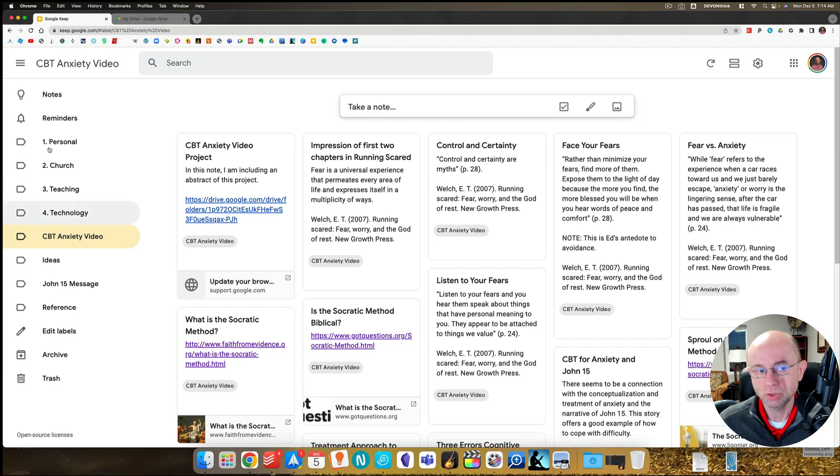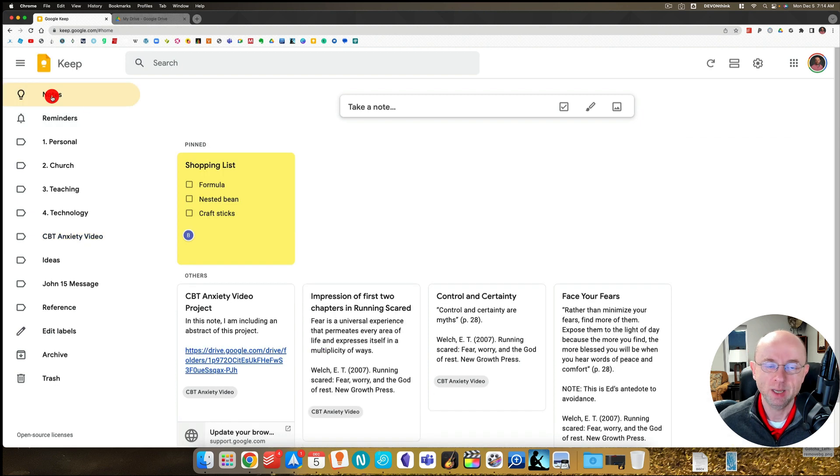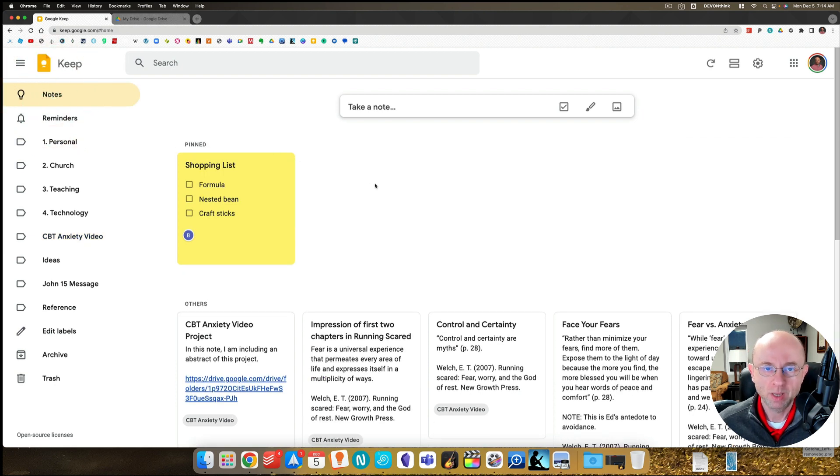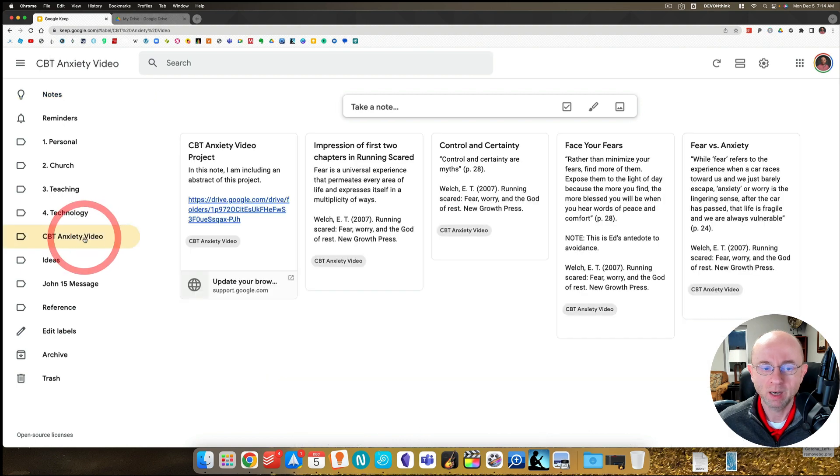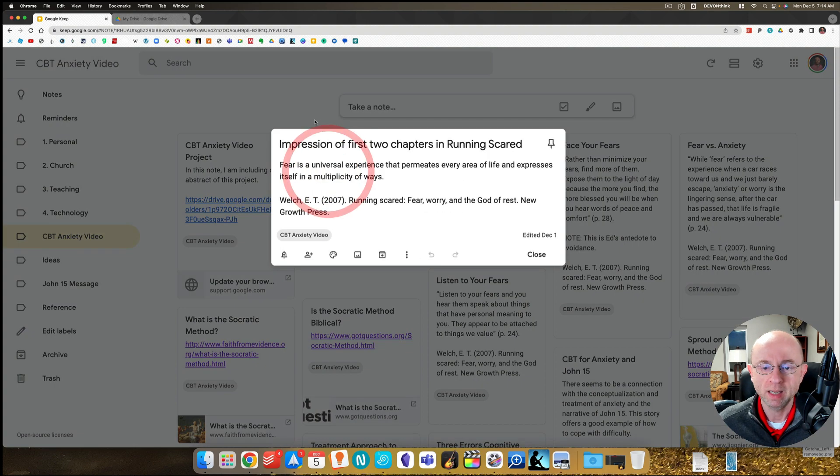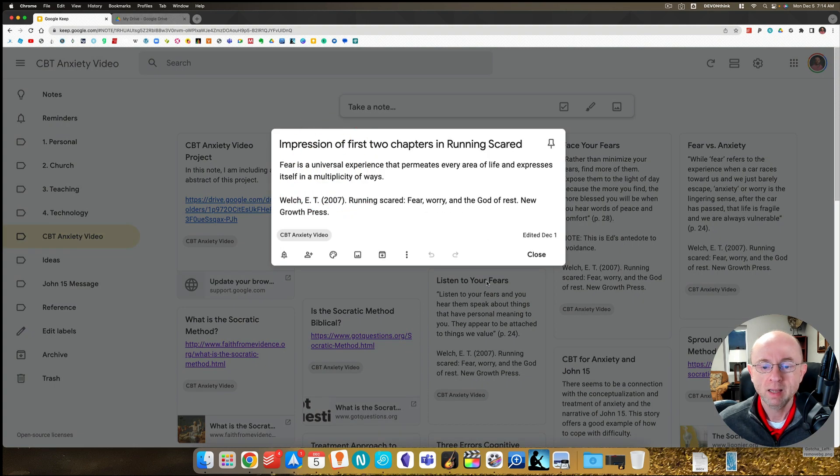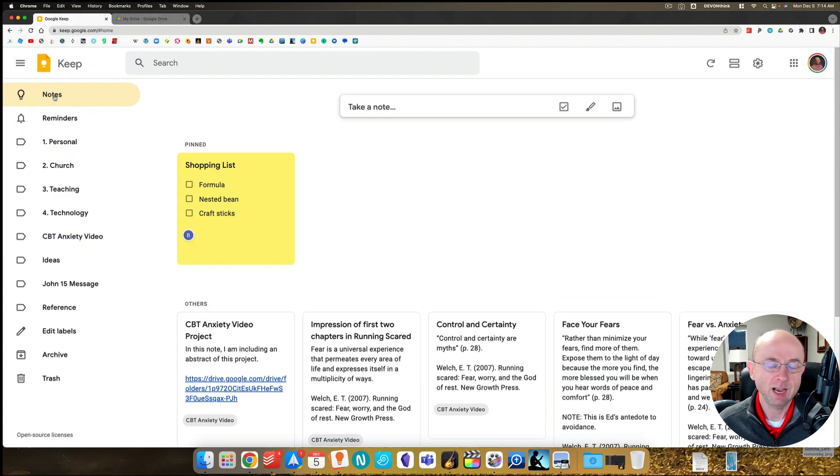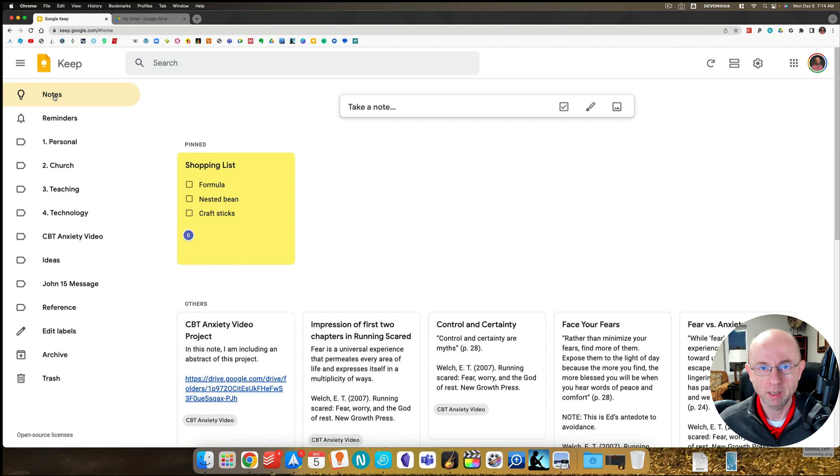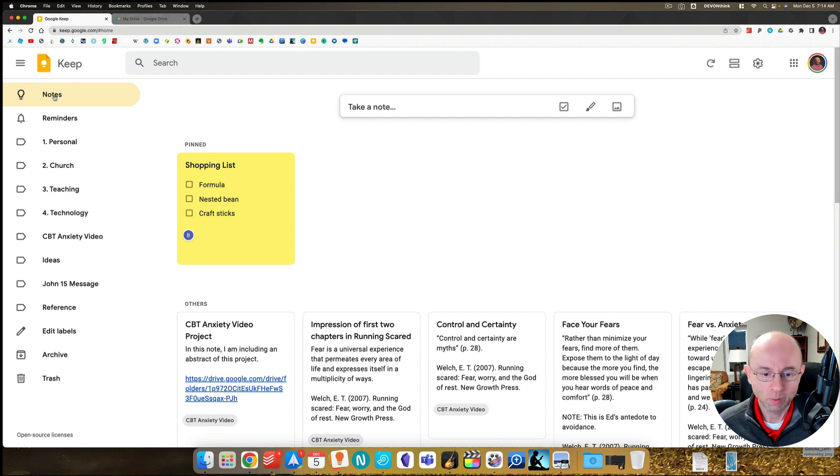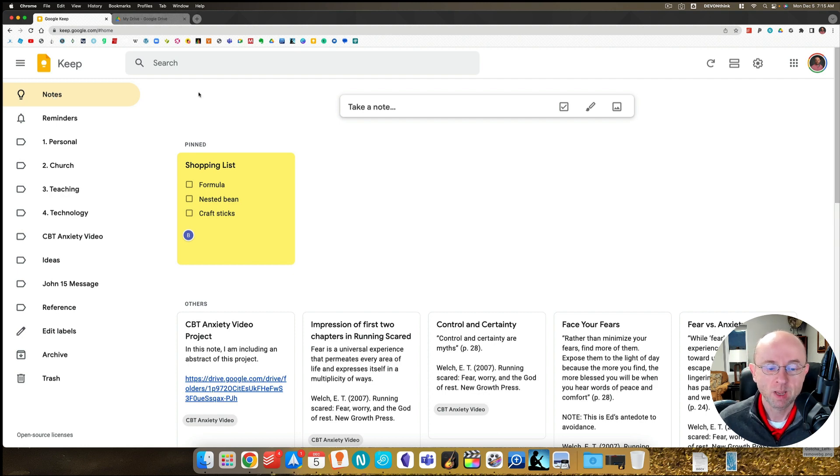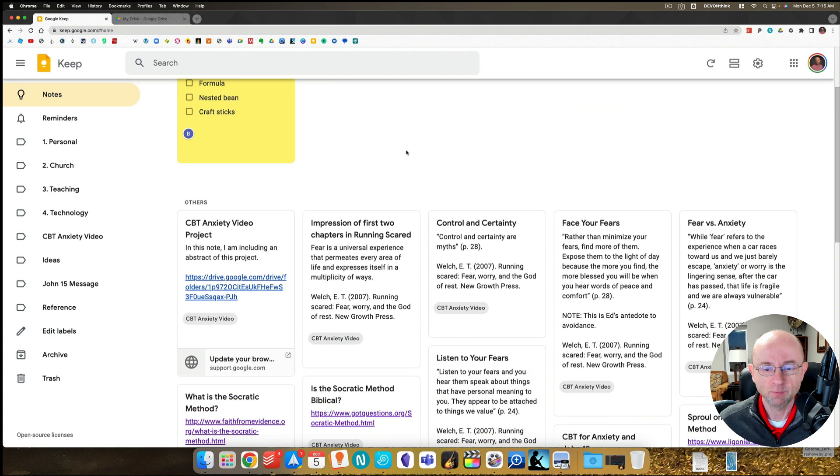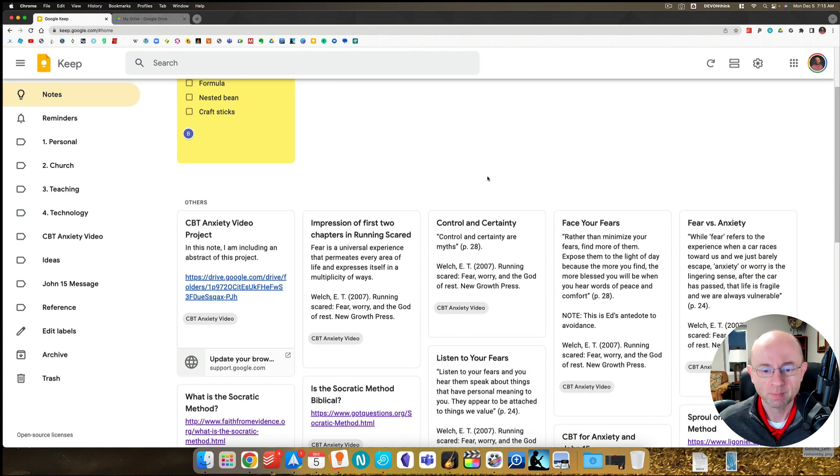But if we go back here to notes, what I've had to do because it will work better with the workflow is I've had to archive everything I'm actively working on except this project. What I'd hoped to do is just simply go over here to this label and there's all the notes, but here's the issue.